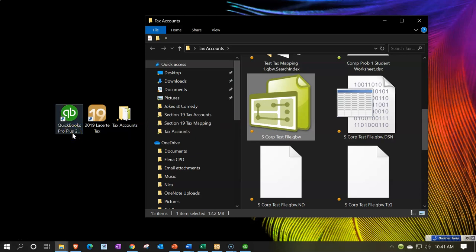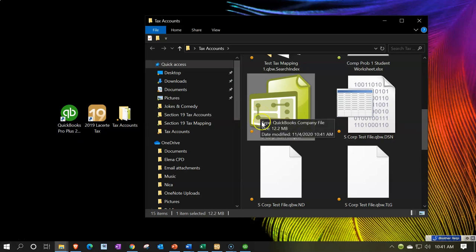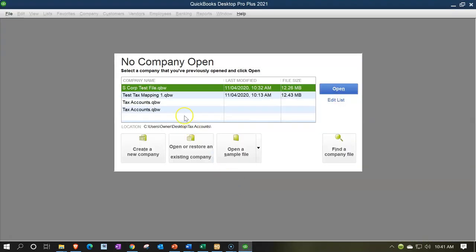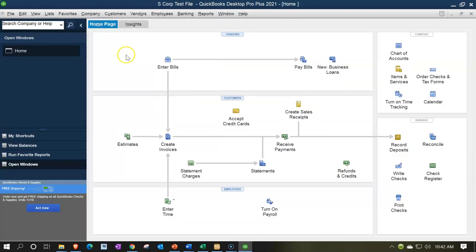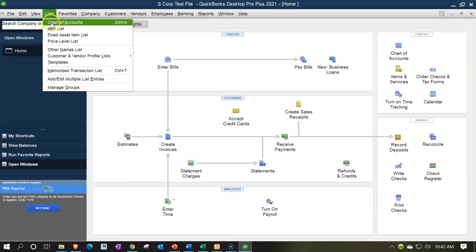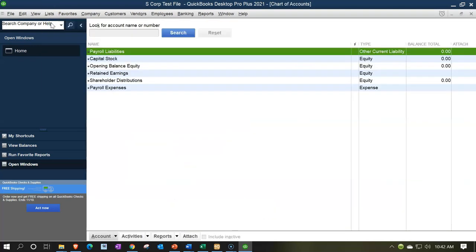We're going to be opening up the QuickBooks program, which can be done by either double-clicking the QuickBooks program or double-clicking on the QBW file. Here we are in our S corp test file. We're then going to take a look at the chart of accounts by going to the Lists dropdown. We have our chart of accounts — not a whole lot of activity here. We're going to be adding new accounts as we go, and as we do so, we'll be checking out and adding the mapping to those accounts.